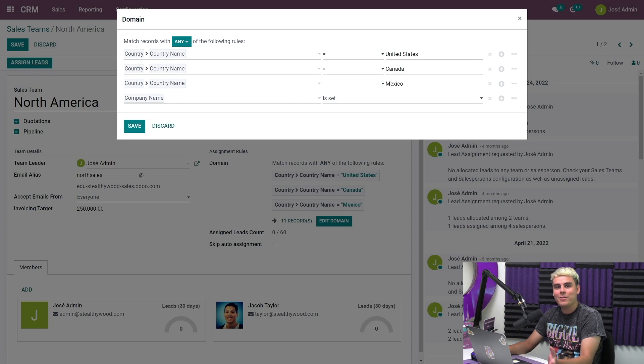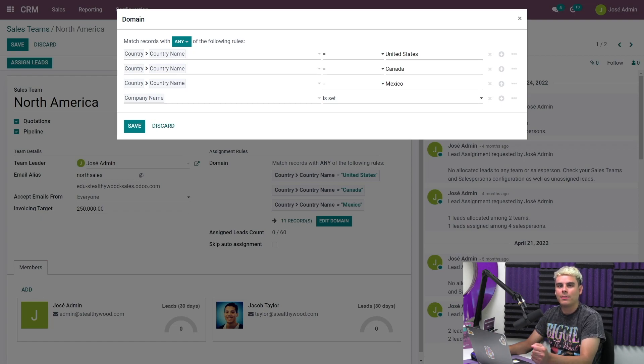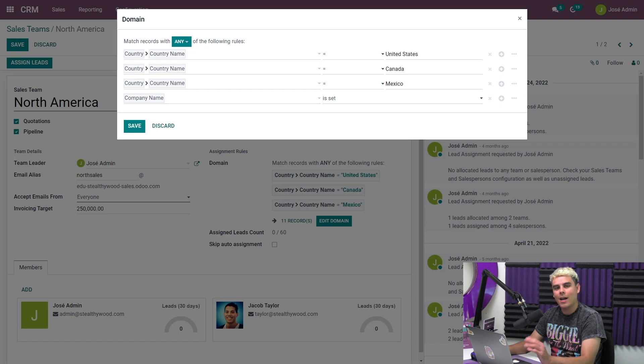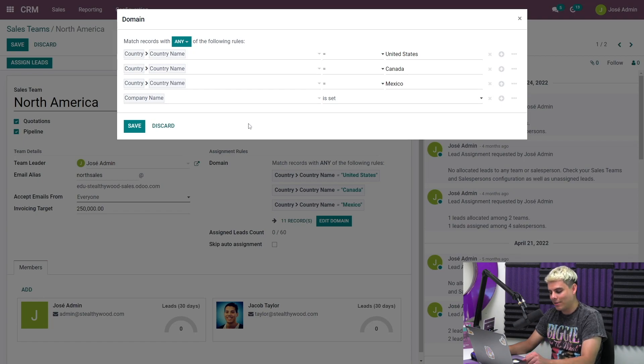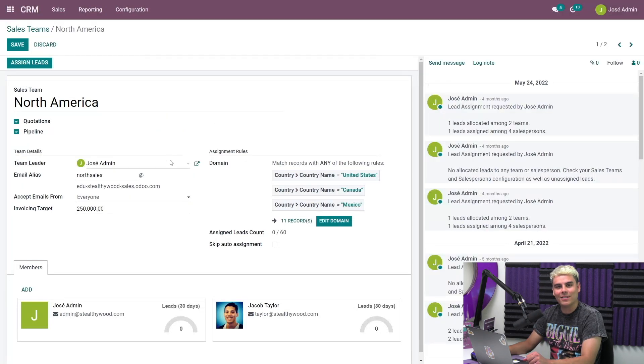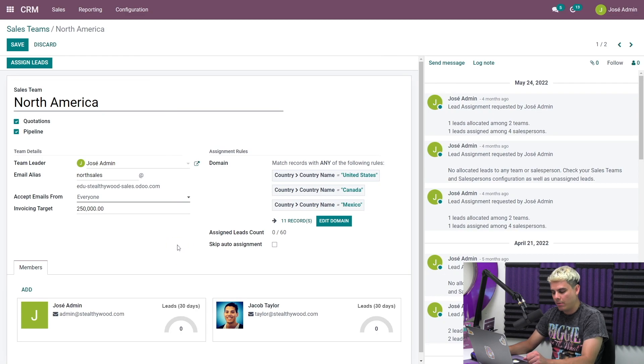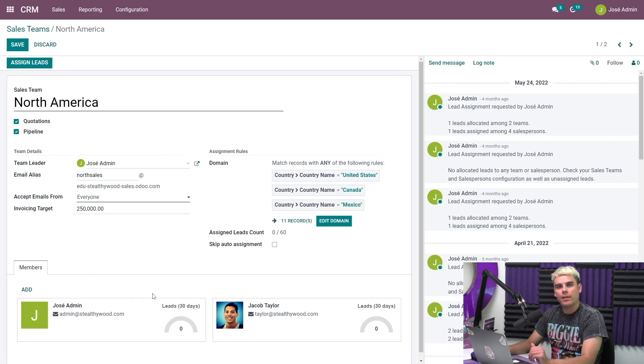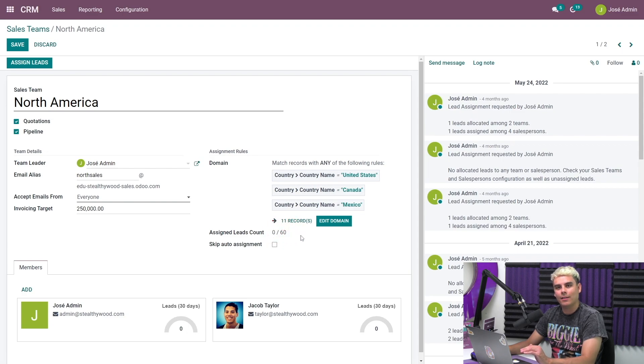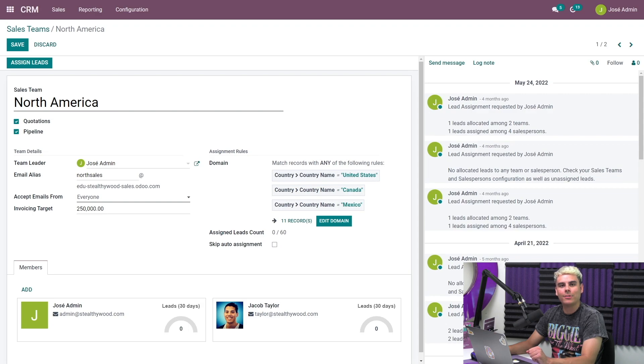As you can see, we have tons of options. But for this sales team, I'm going to leave the domain as it was before and just discard our changes. Right beneath domain, we have the assigned leads count, ALC, which tells us the number of leads that this team has been assigned this month as well as their monthly average.